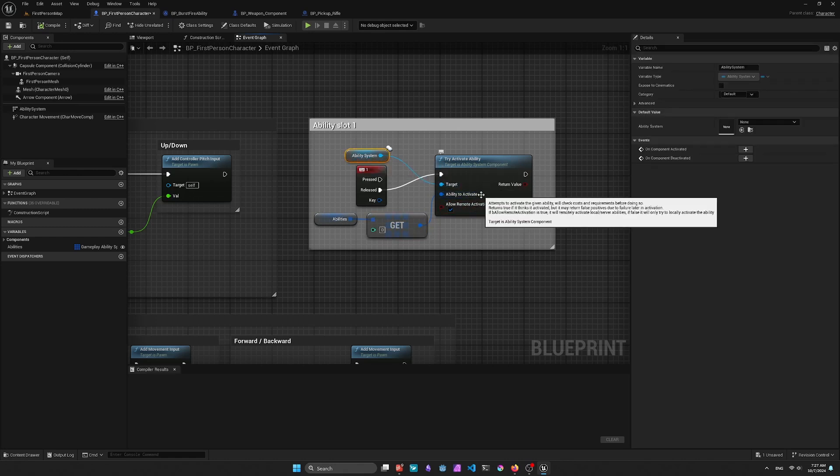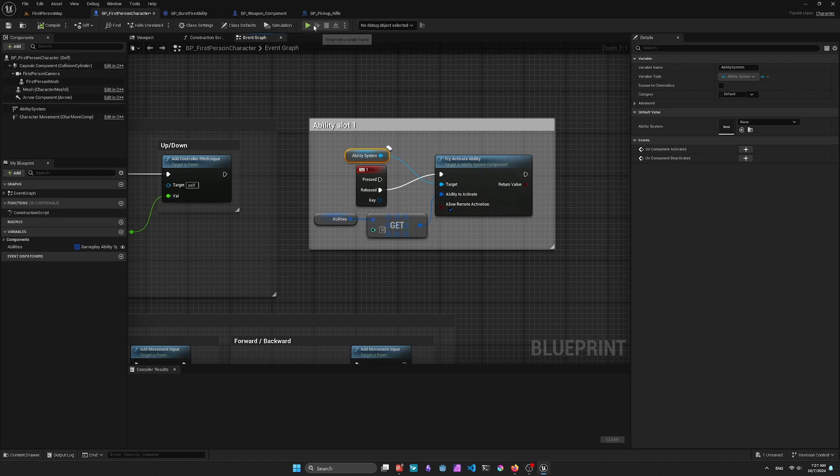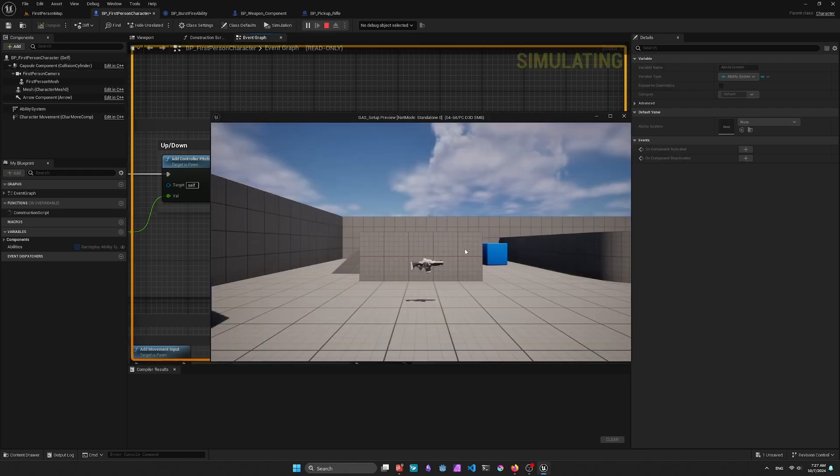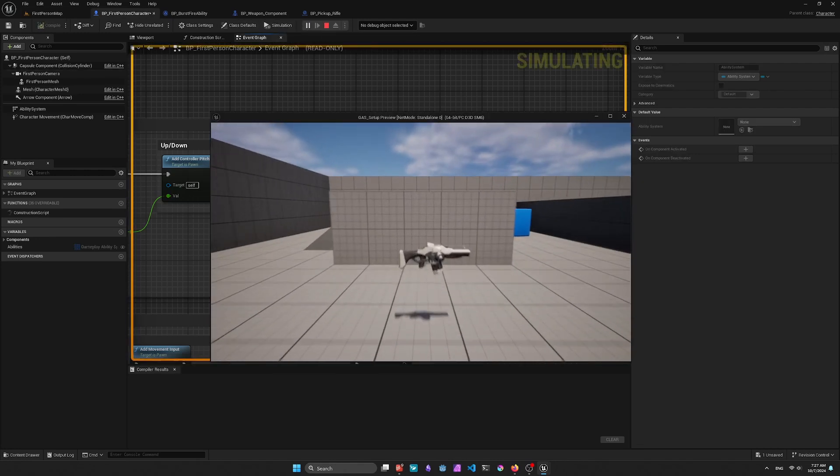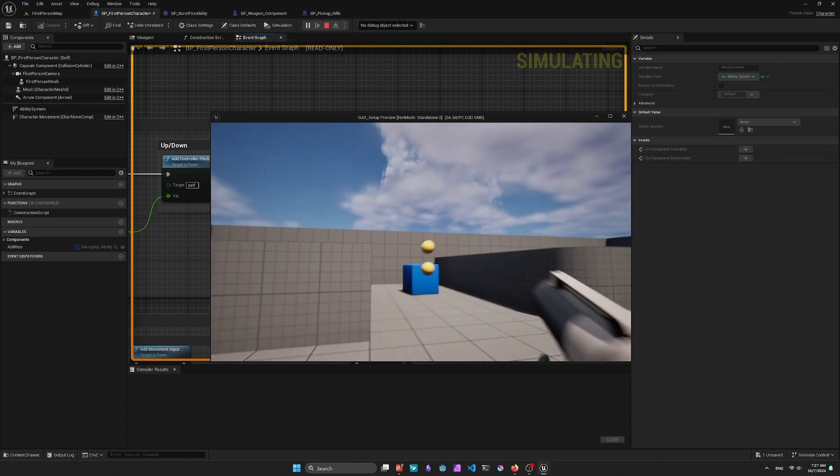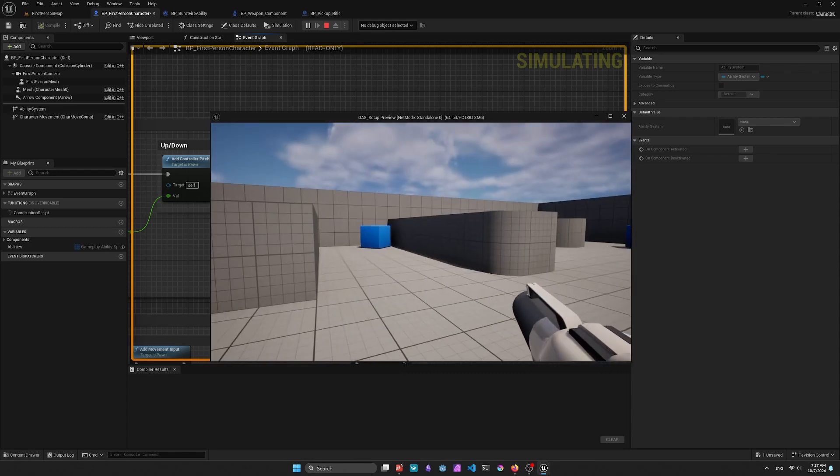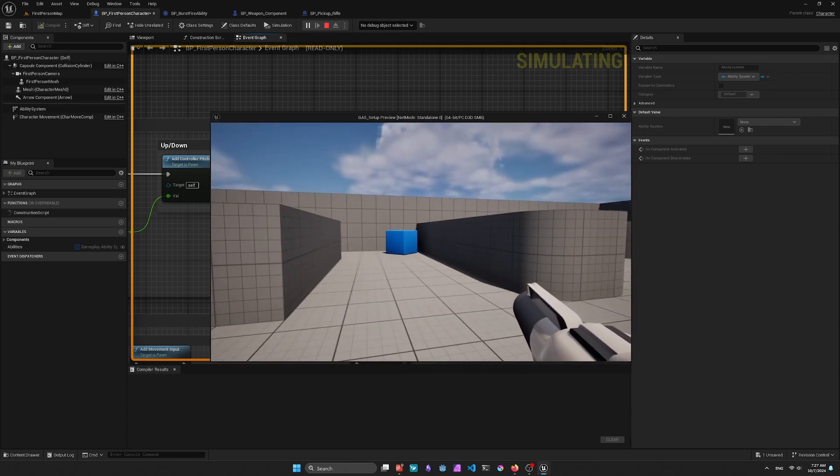And this will run the Ability. So you can see here, I pick up the gun, and then I fire, and multiple shots come out.